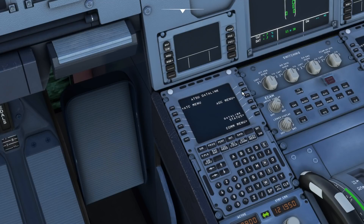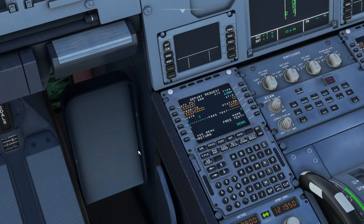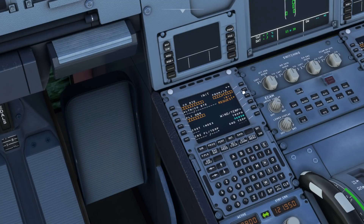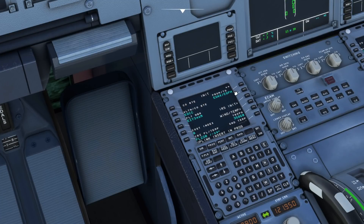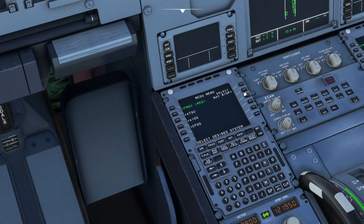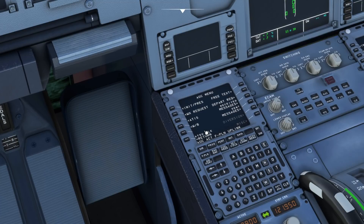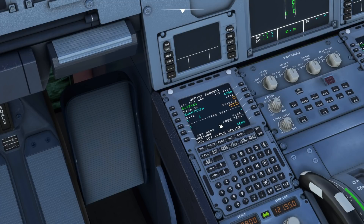To connect the aircraft to the ACARS system, go to the AOC menu and press departure request. You'll see all the fields that need filling in. The Fly-by-Wire aircraft uses the information from the INIT A page, so make sure you complete your INIT request before trying to request your departure clearance on the Hoppie ACARS network. Going back to the ATSU and AOC menu, if we go to departure request we can see all that information is now filled in.